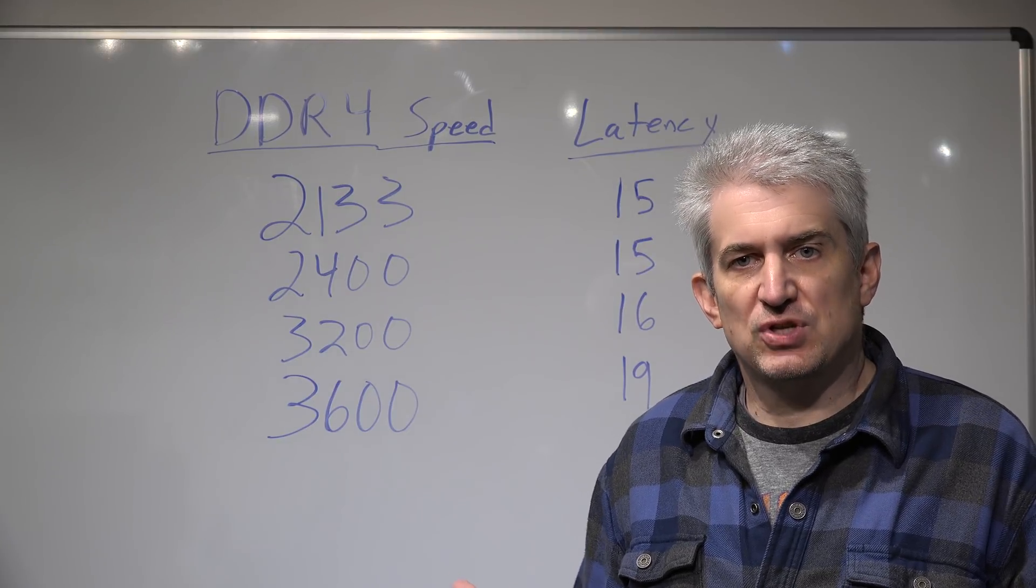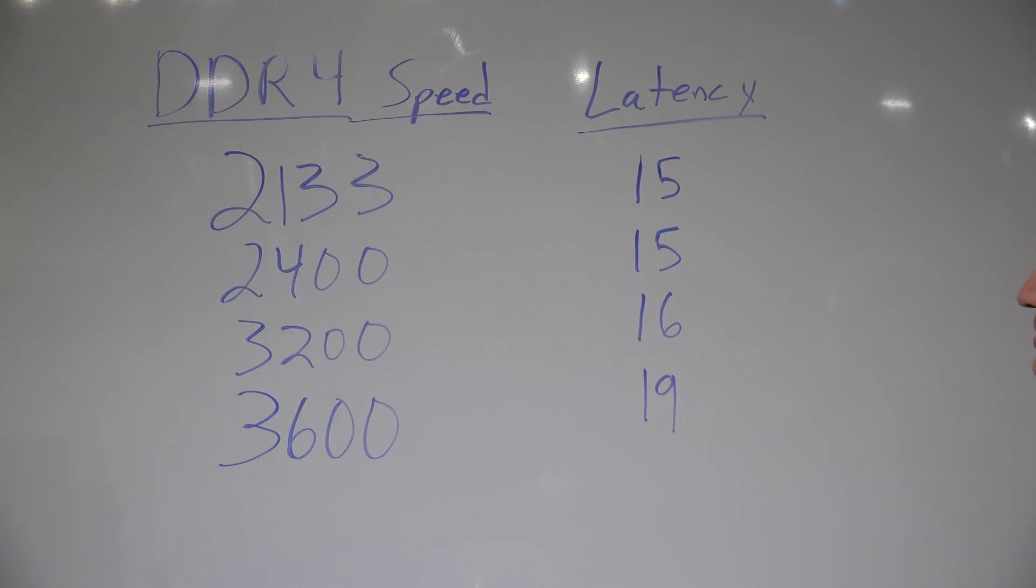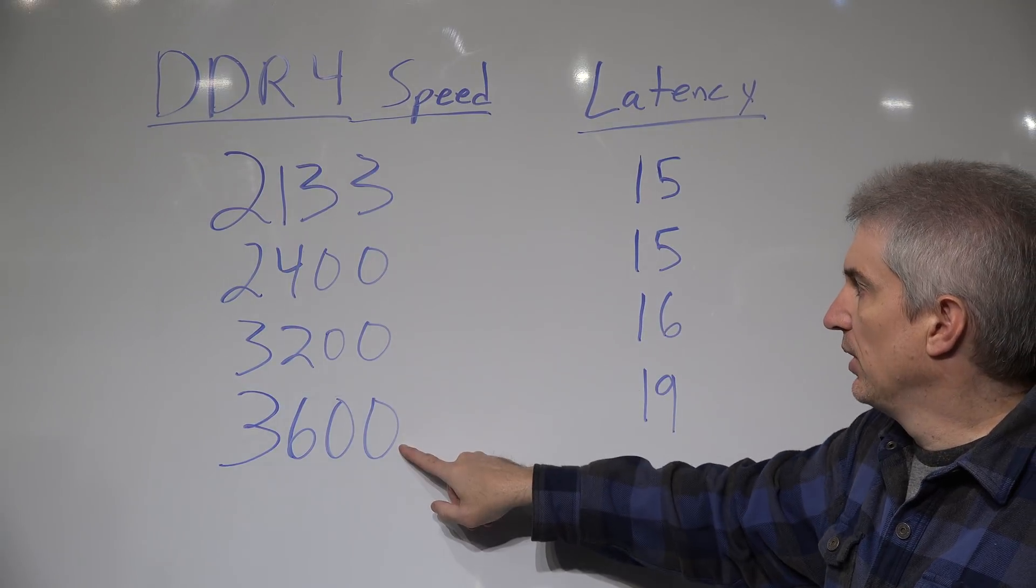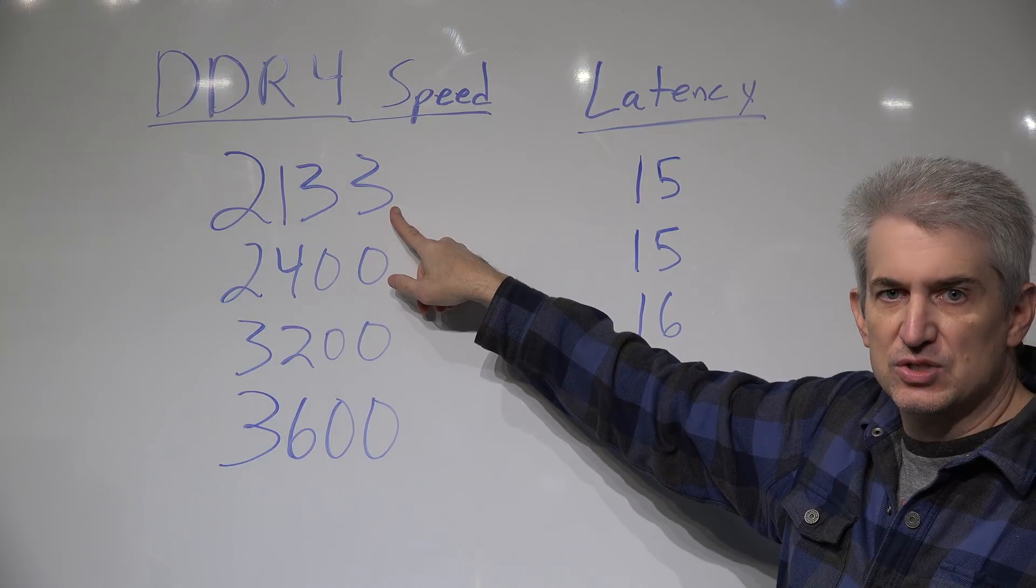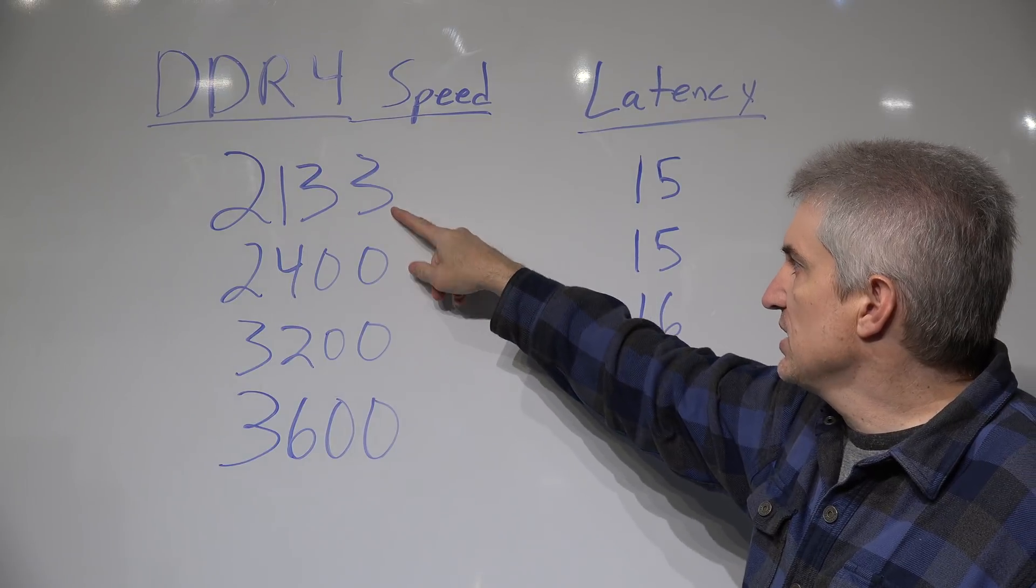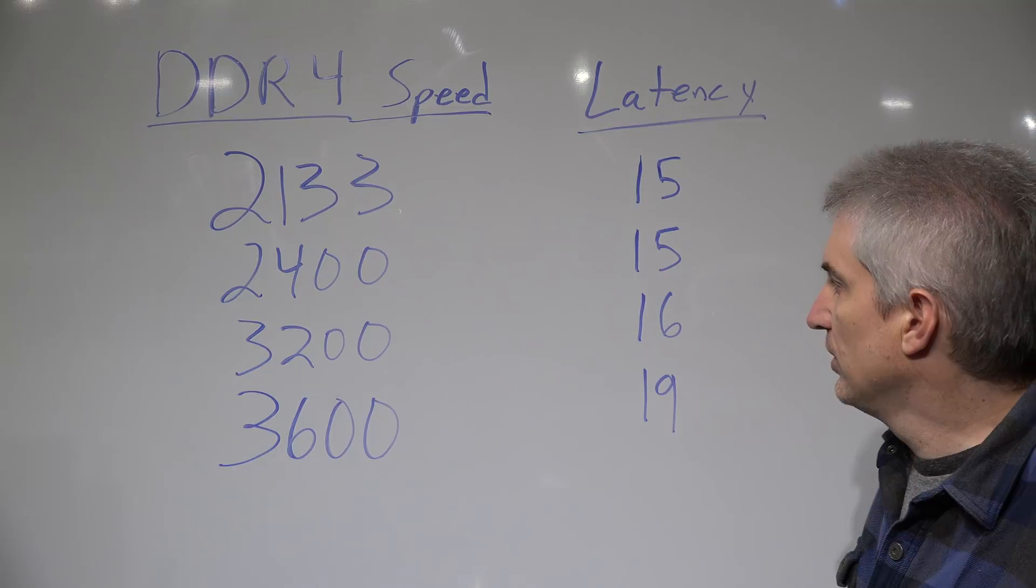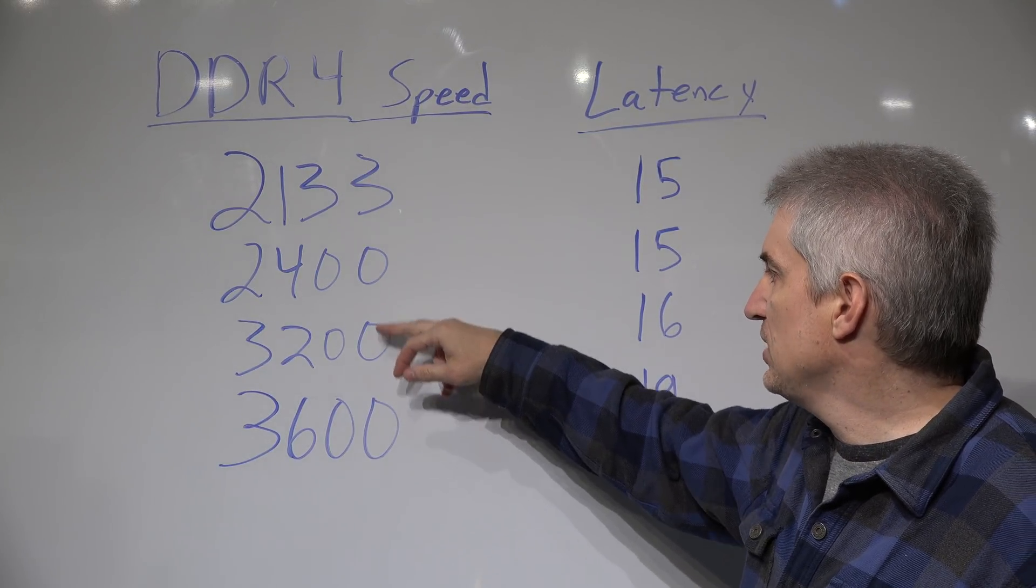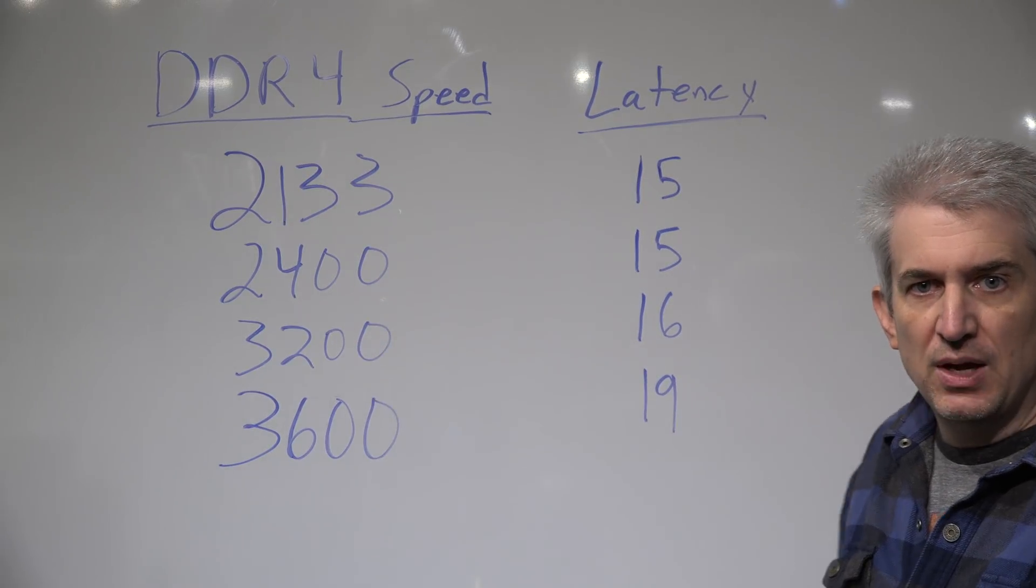So first I want to talk about the different speeds that I used here. DDR4, you typically just see this number. This is the speed in what they call megahertz, but it's technically mega transfers per second. So there are other speeds. I tested 2133, 2400, 3200, and 3600, but in between here you can get 3000 speed, you can get 2666 speed, so there's some other speeds in here.